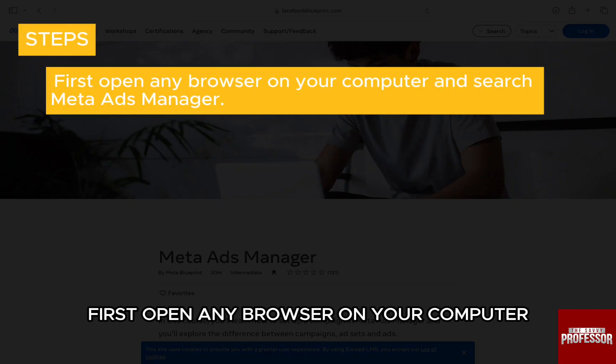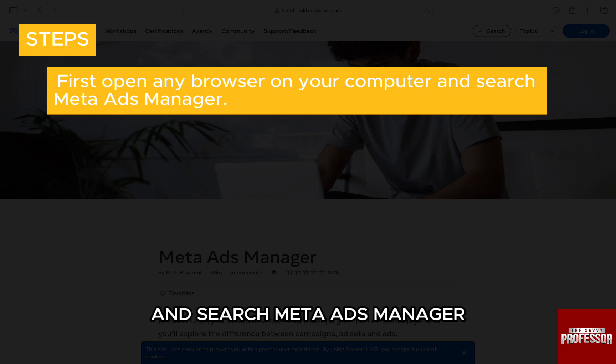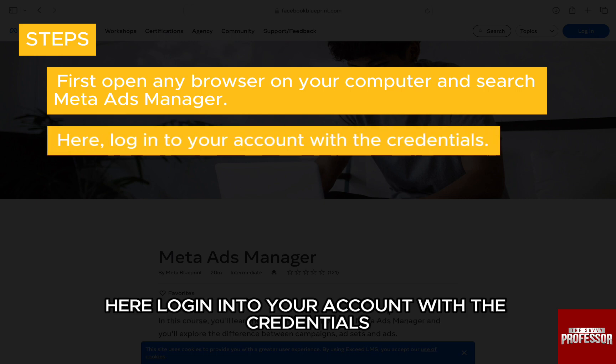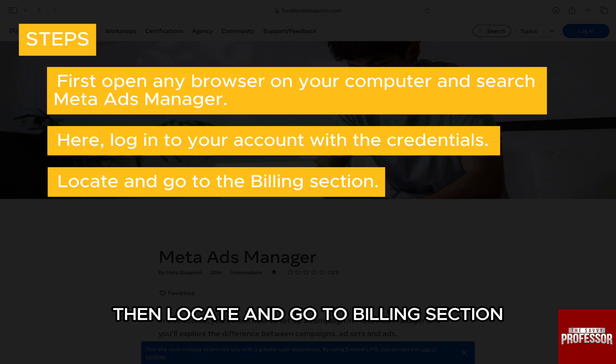To increase or decrease your payment threshold, first open any browser on your computer and search Meta Ads Manager. Then login into your account with the credentials, and locate and go to the Billing section.